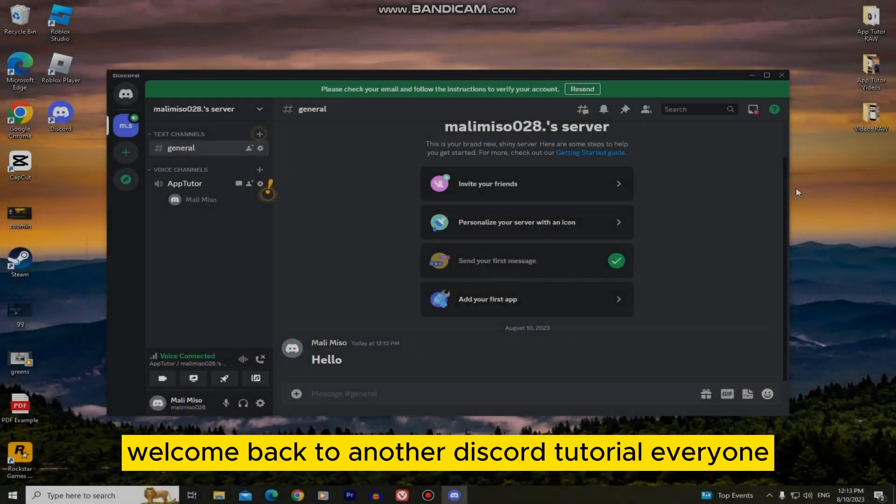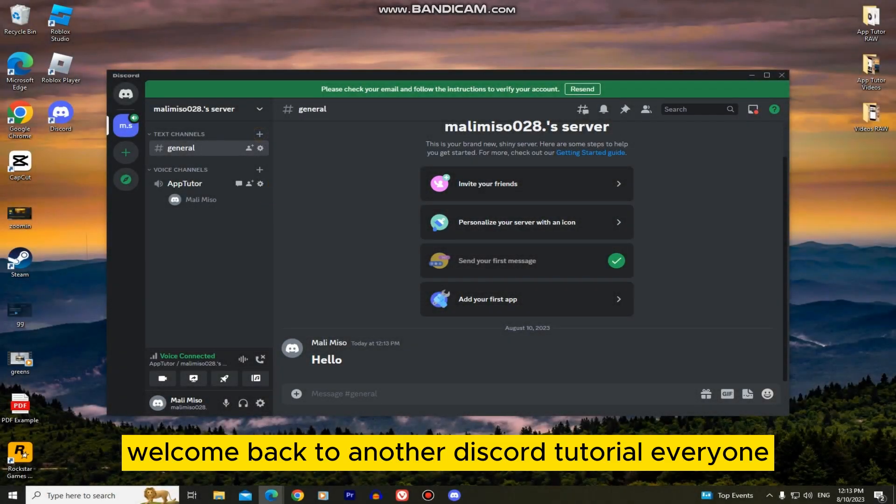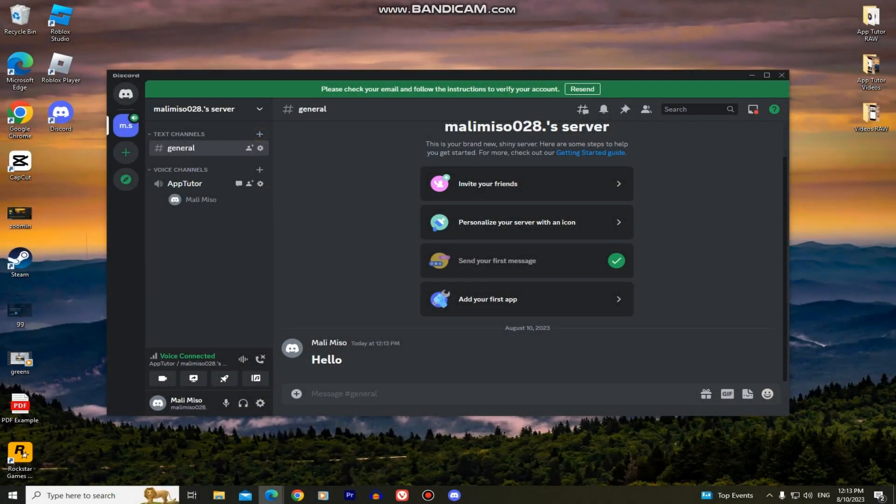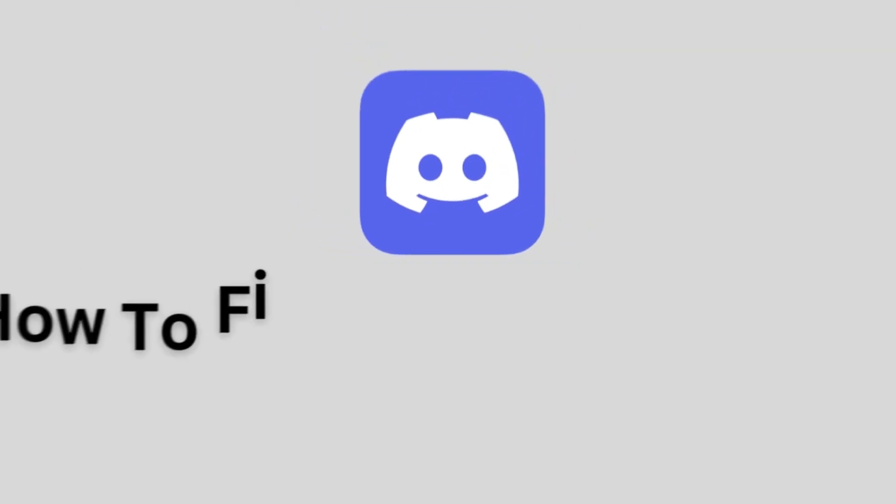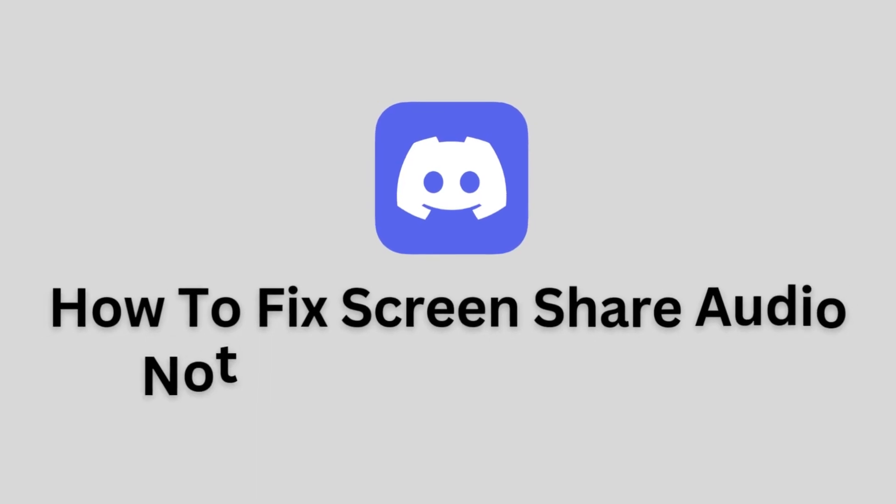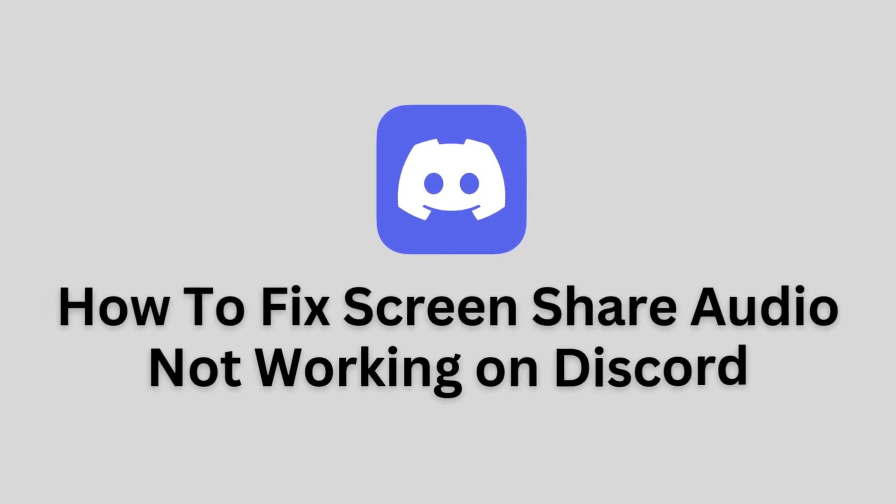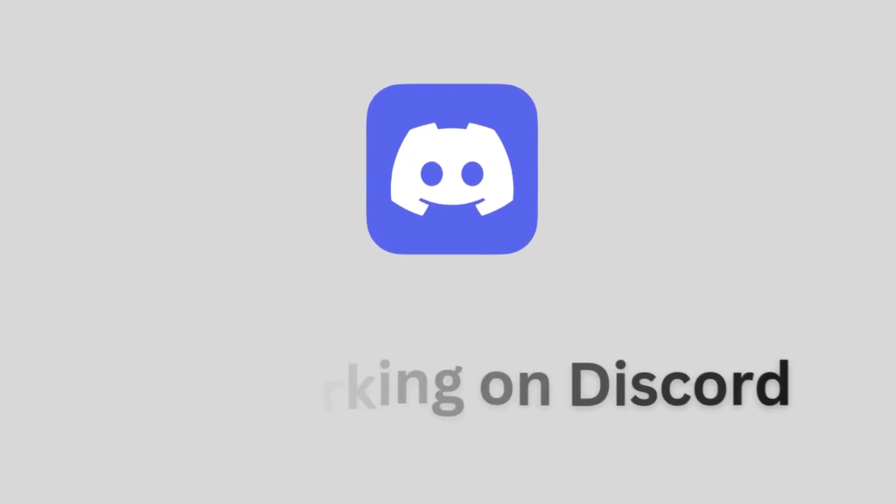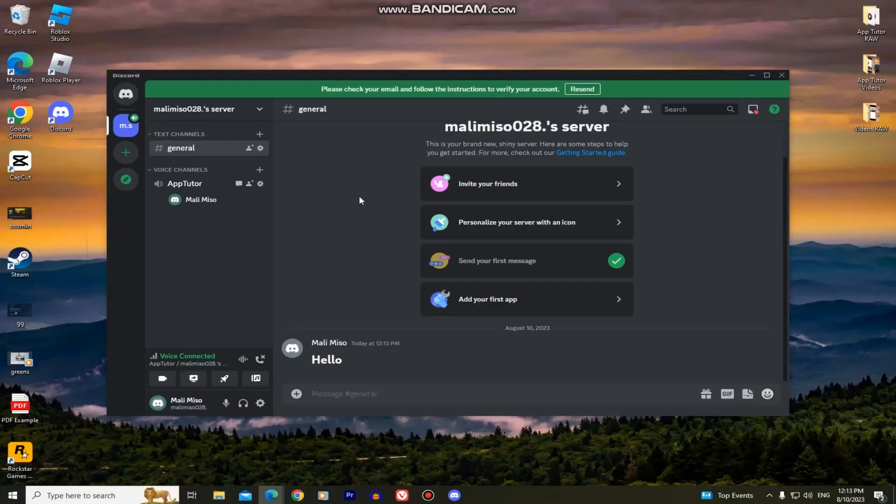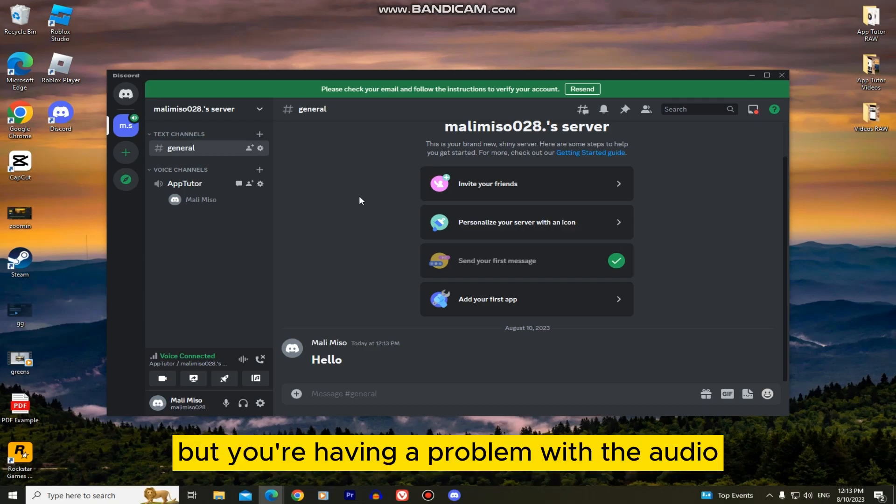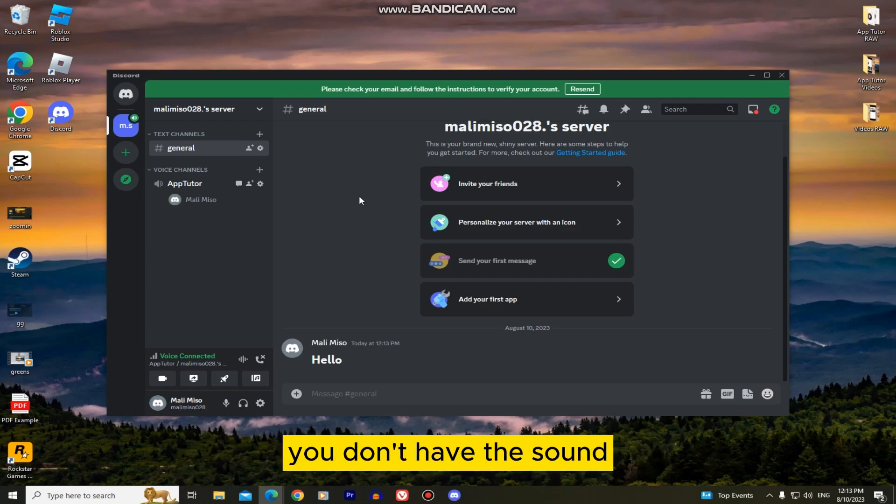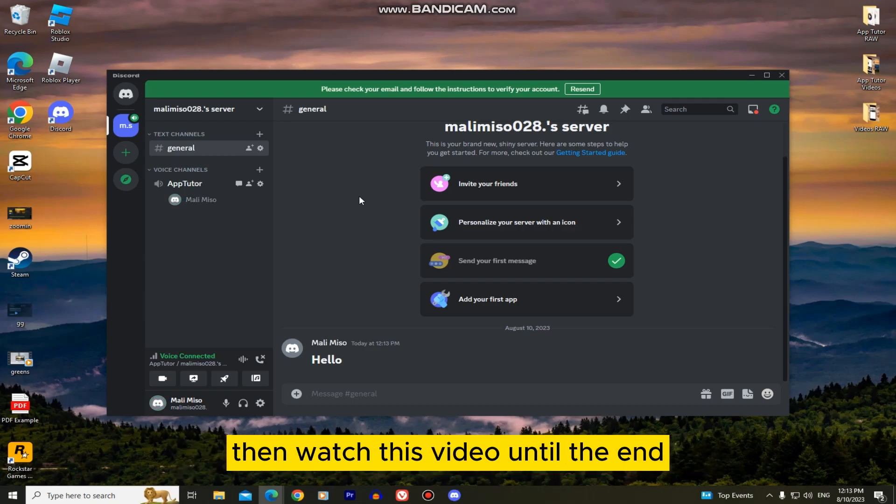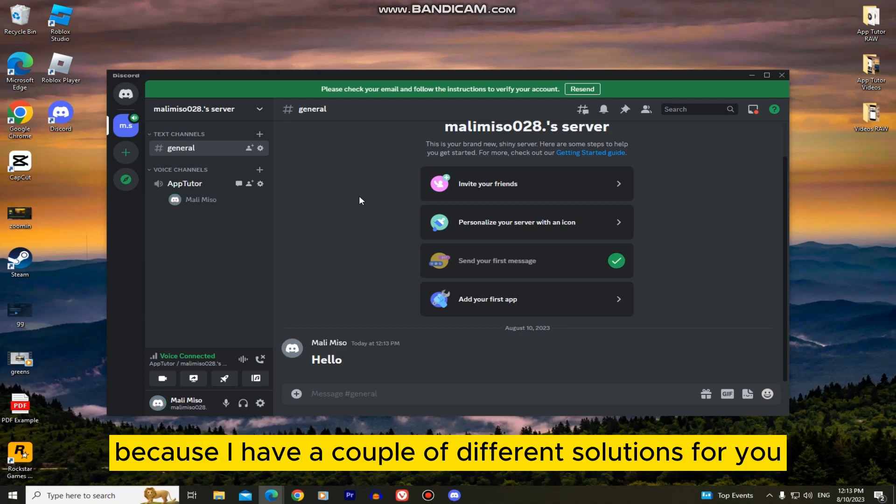Welcome back to another Discord tutorial everyone. In this video, we'll learn how to fix the screen sharing audio not working in the Discord app. So if you are trying to screen share something but you're having a problem with the audio, you don't have the sound and maybe some other issue, then watch this video until the end because I have a couple of different solutions for you.